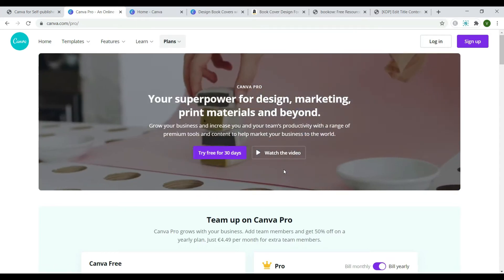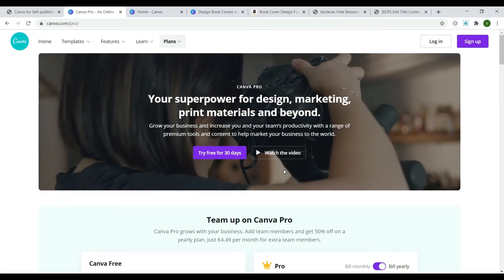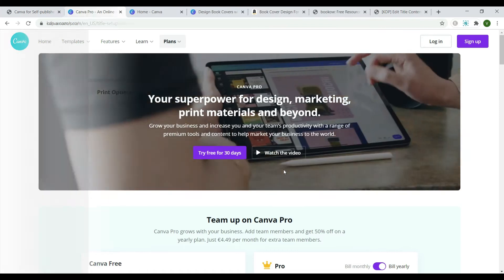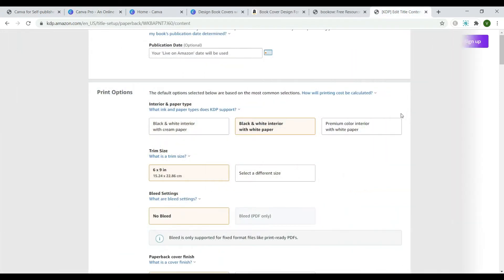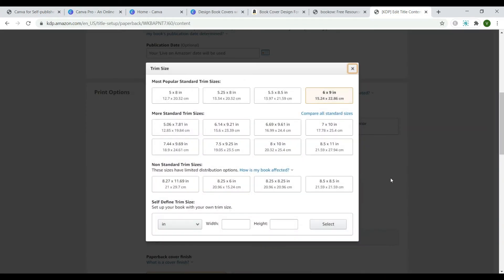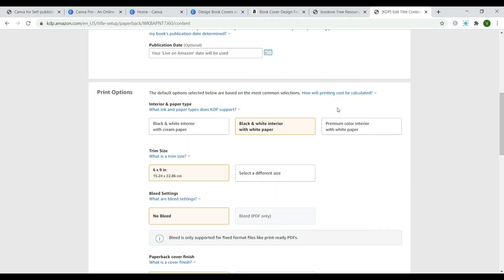But first, let's decide what size your book cover is going to be. Amazon offers several options. You can find them in your KDP profile when you're ready to upload your book content. I'll choose the 6 by 9 inches. One more thing you need to consider is that the size of the book back cover depends on the number of pages the book contains. You'll have a wider book spine if you have a thousand-page book than if you have a hundred-page book.